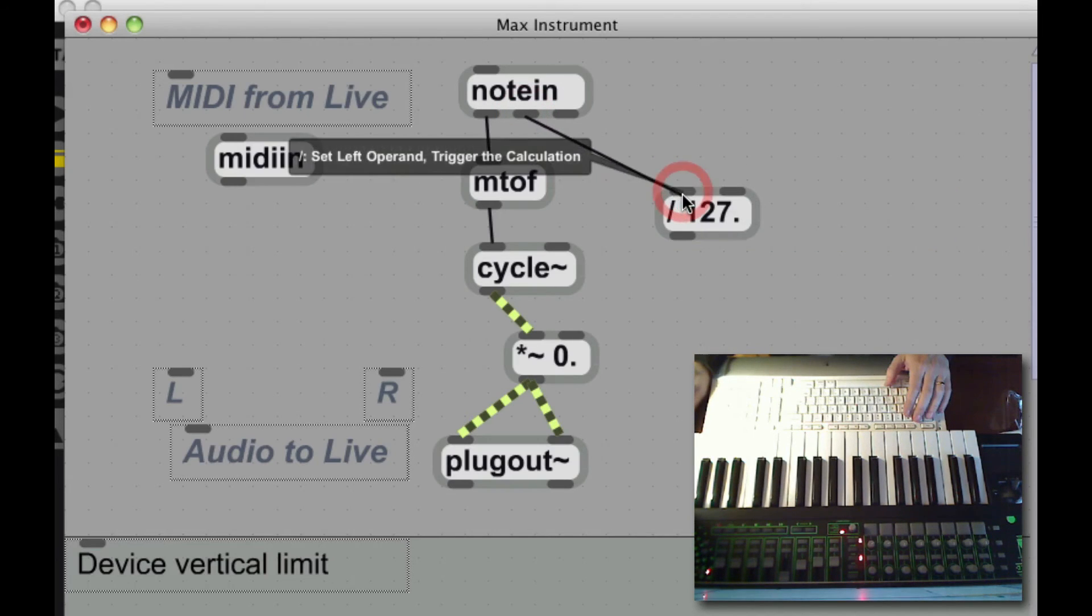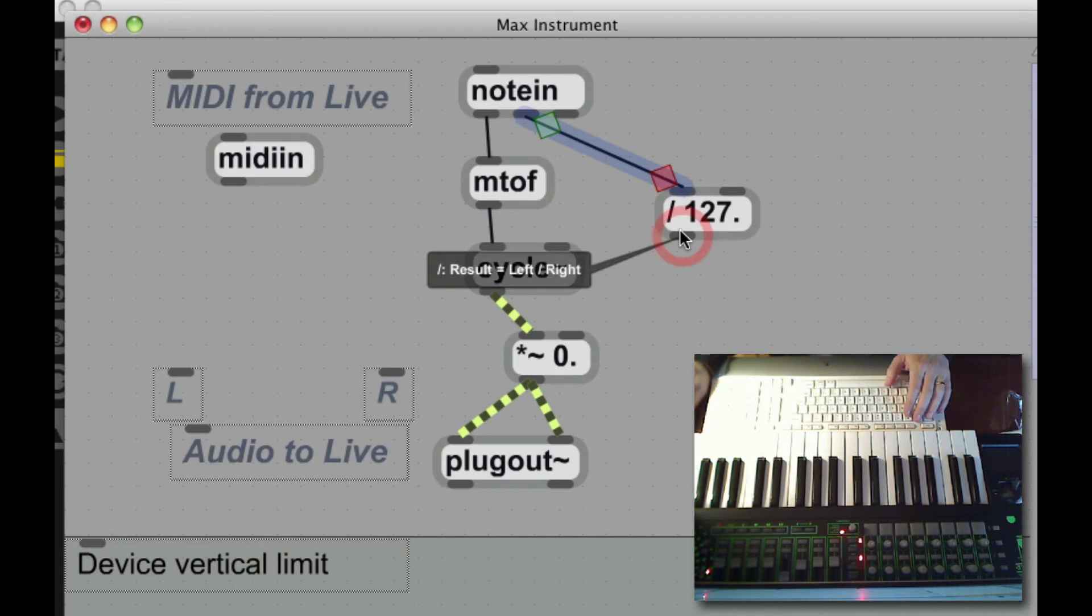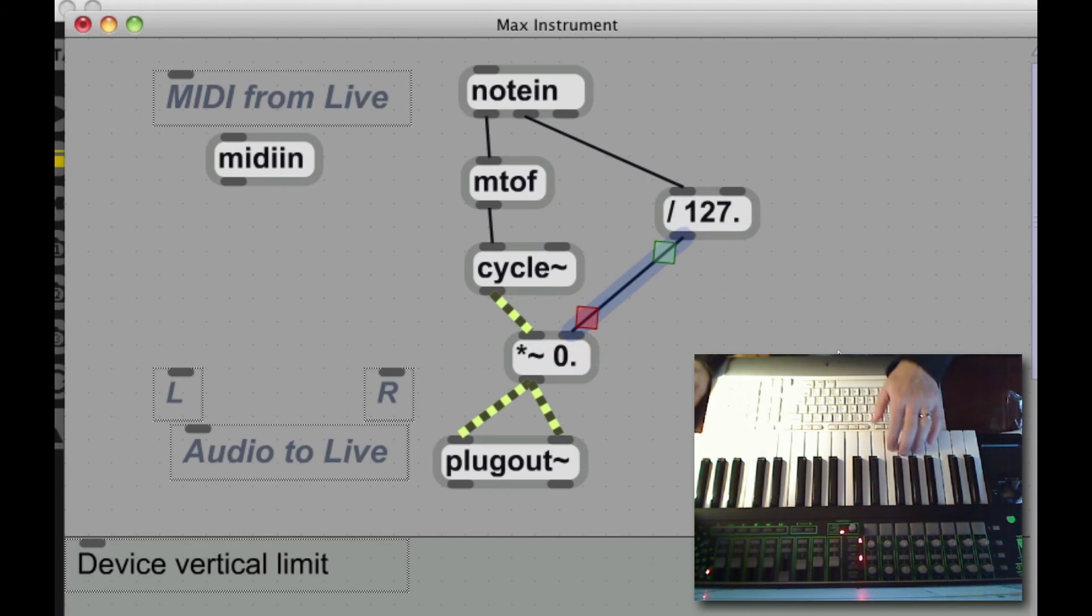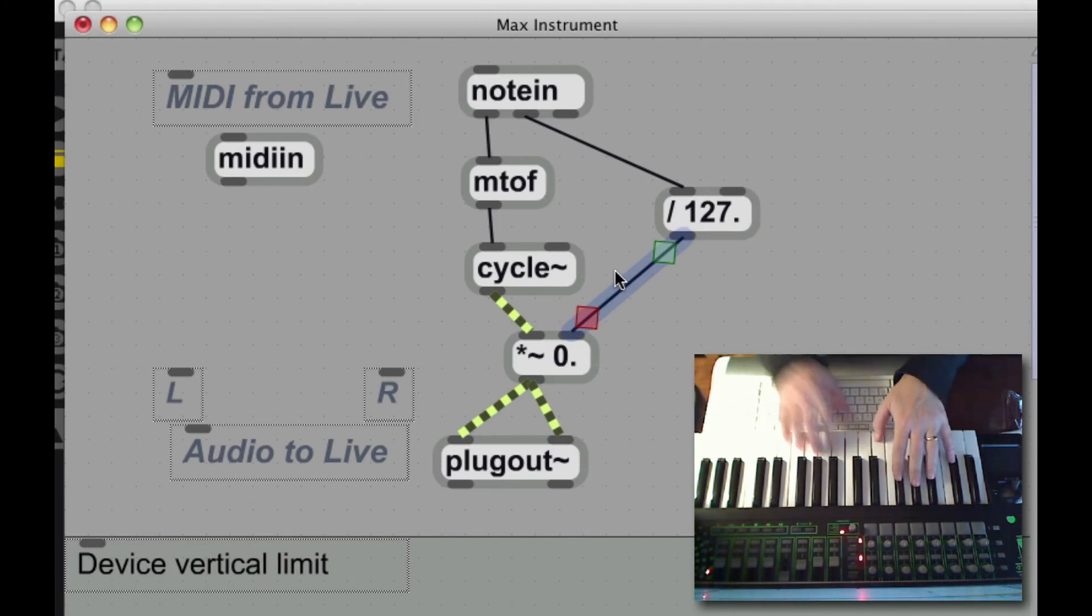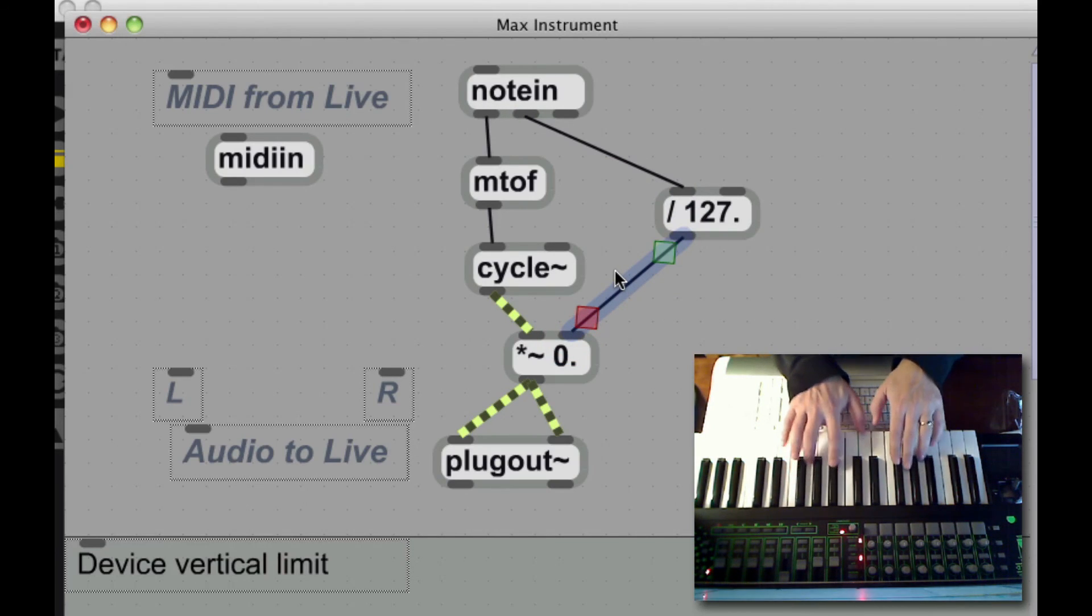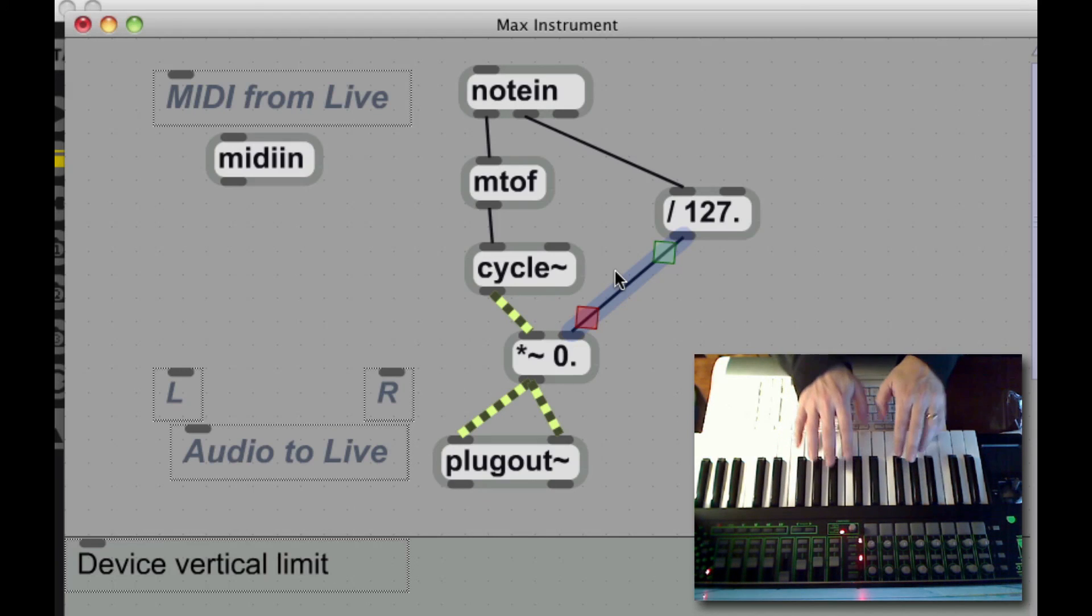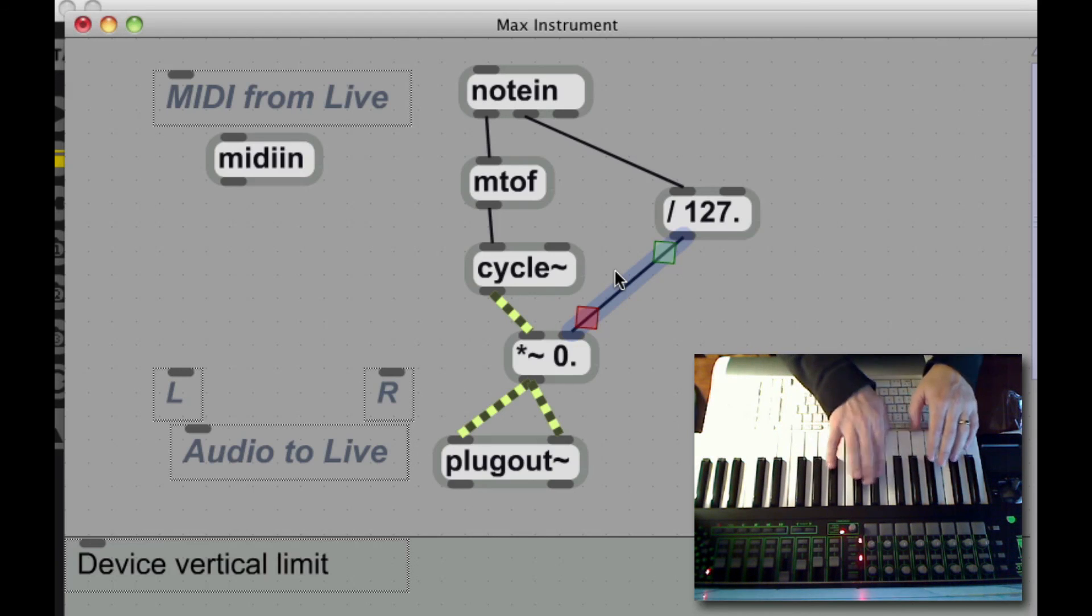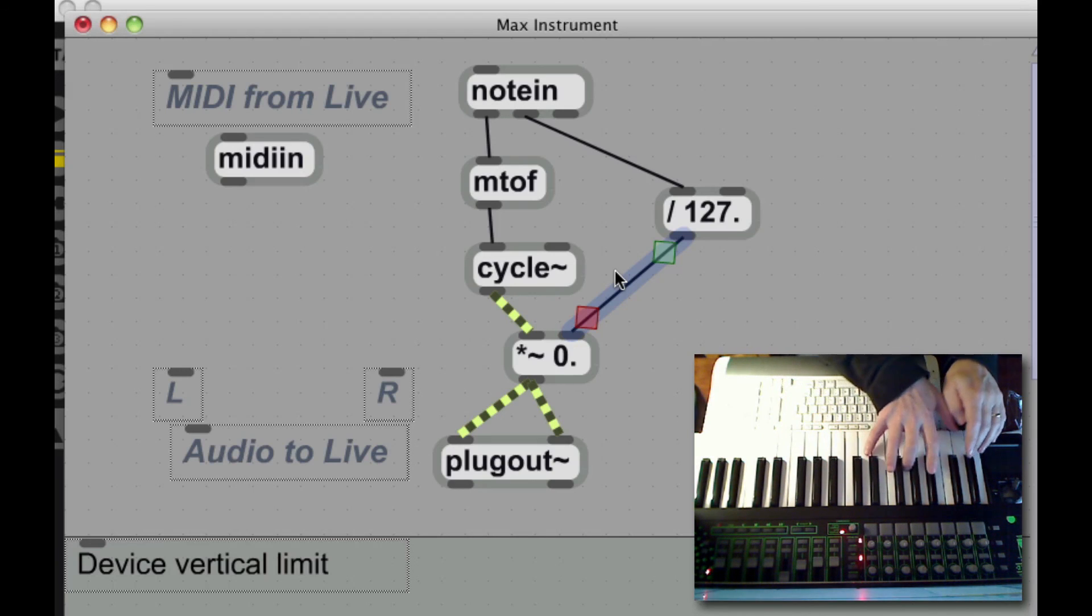I take my velocity, I divide it by 127, note it's all floating point. This gives me an on or off according to, it's zero is off, and any number higher than that according to velocity is on.